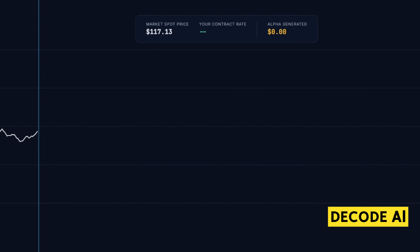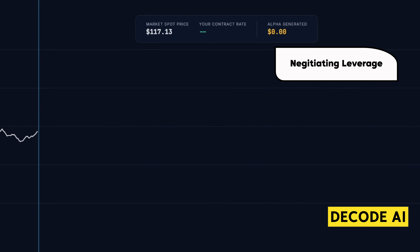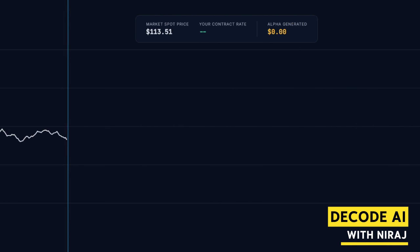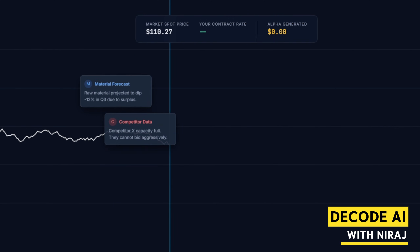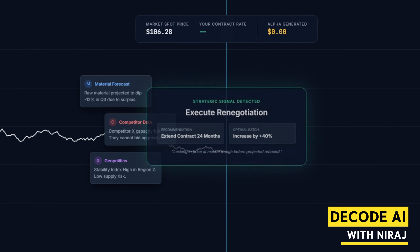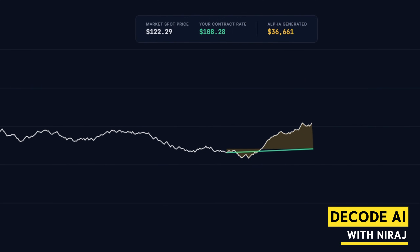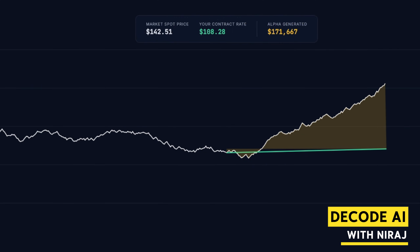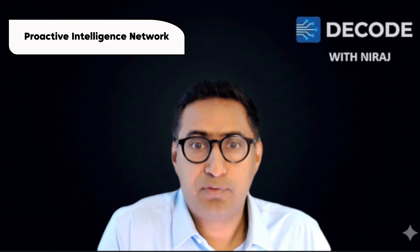Negotiating leverage: the system can analyze predictions of future material costs, geopolitical stability in key regions, and competitive capacity to suggest optimal batch sizes and negotiation points for long-term contracts — moving procurement from a transactional cost-reduction activity to an alpha-generating strategy.